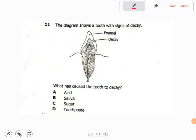Welcome to this video. The question here shows a diagram of a tooth with signs of decay, and it asks: what has caused the tooth to decay?